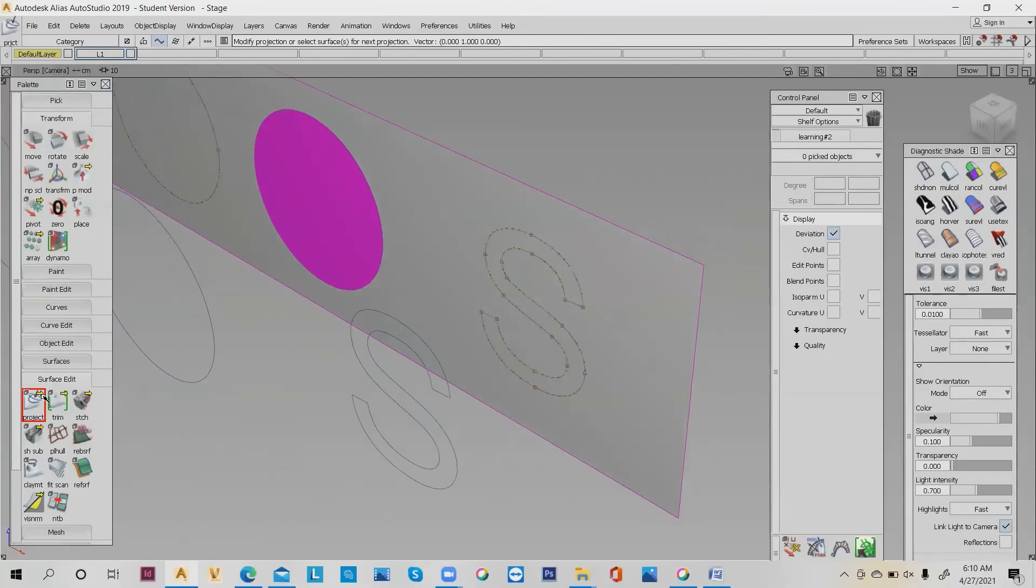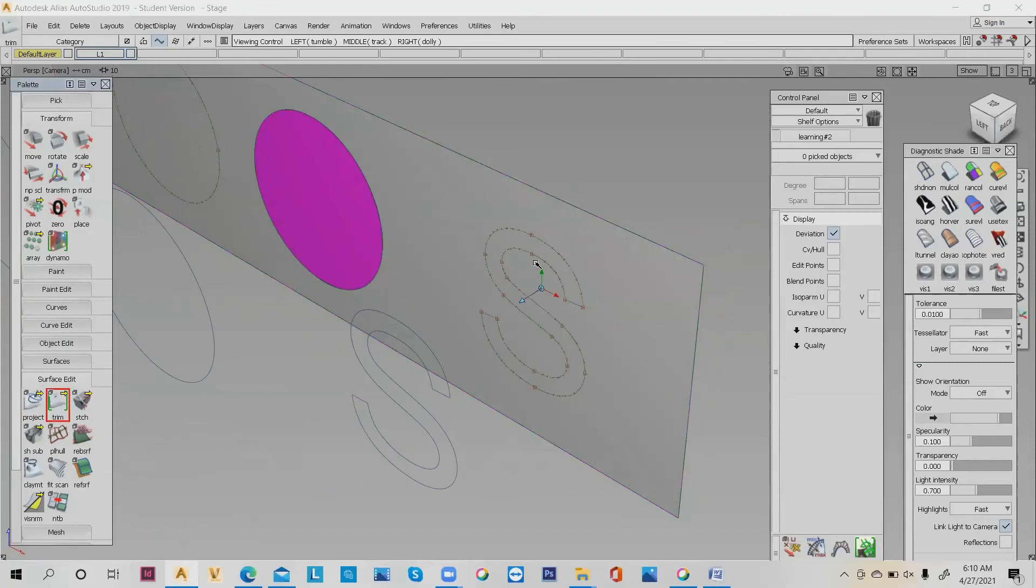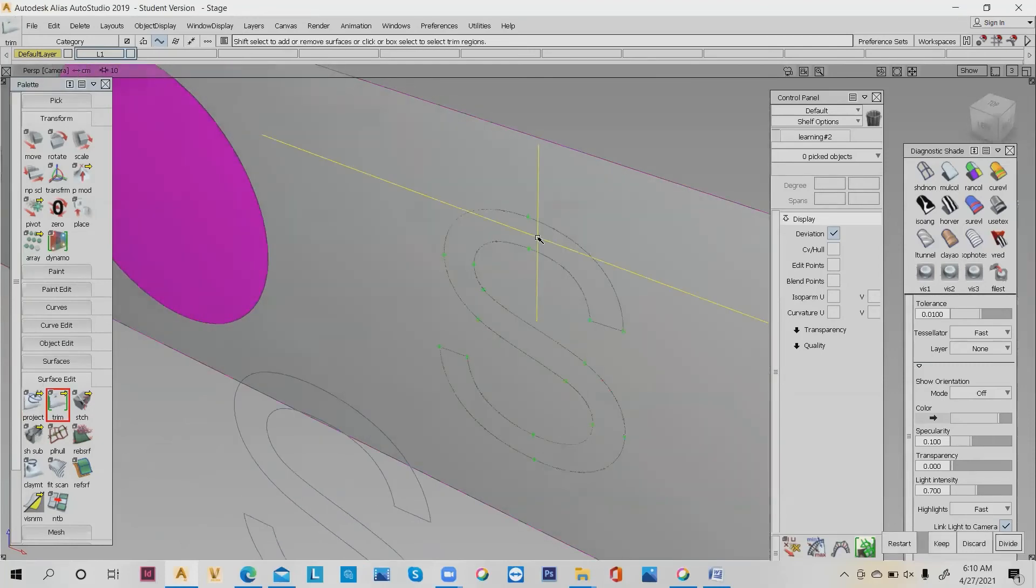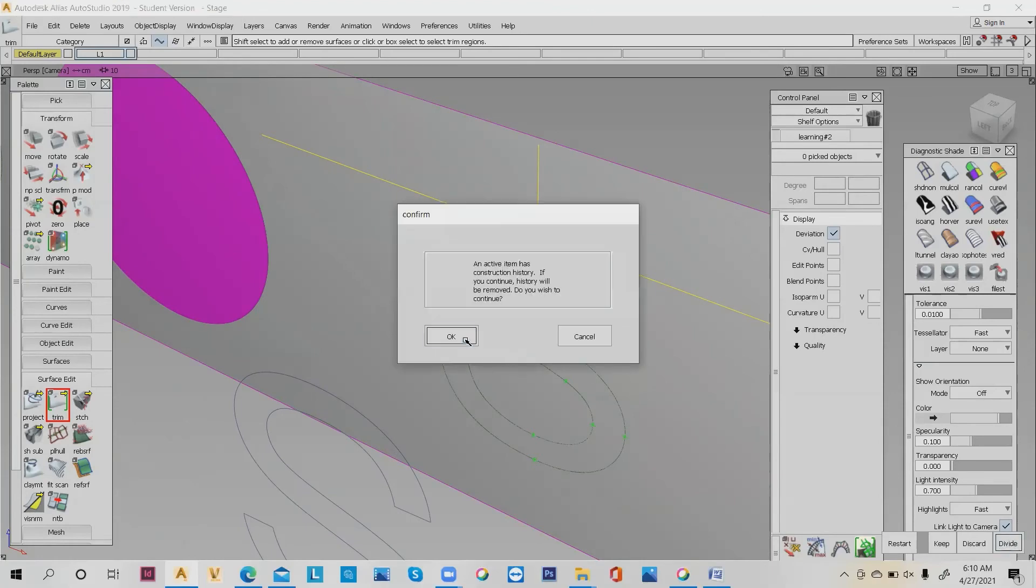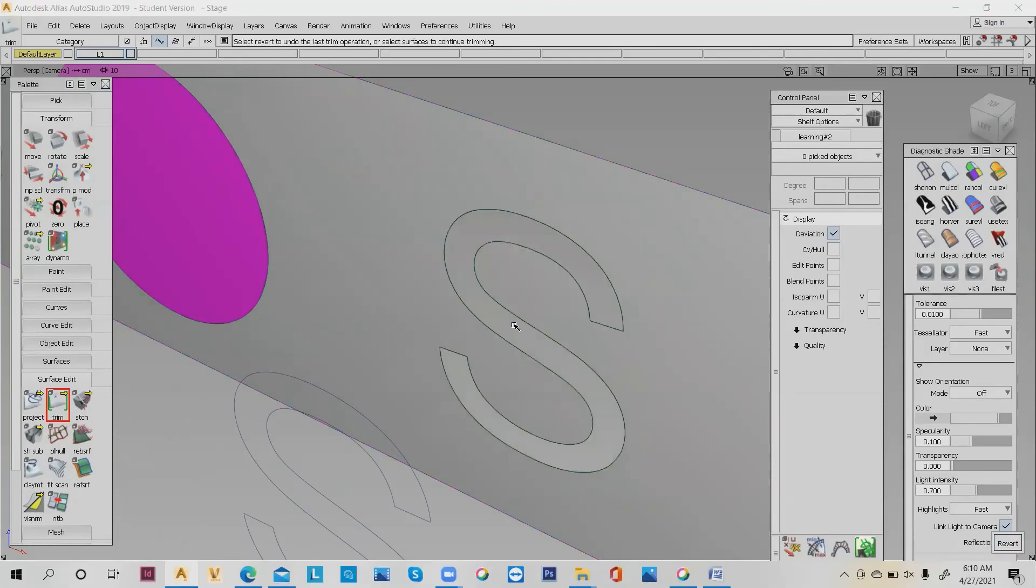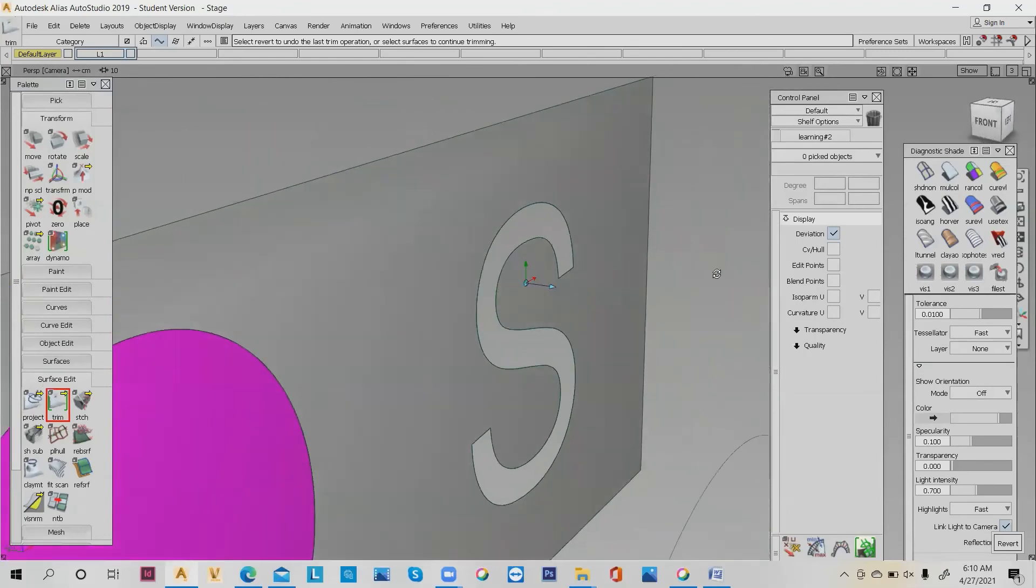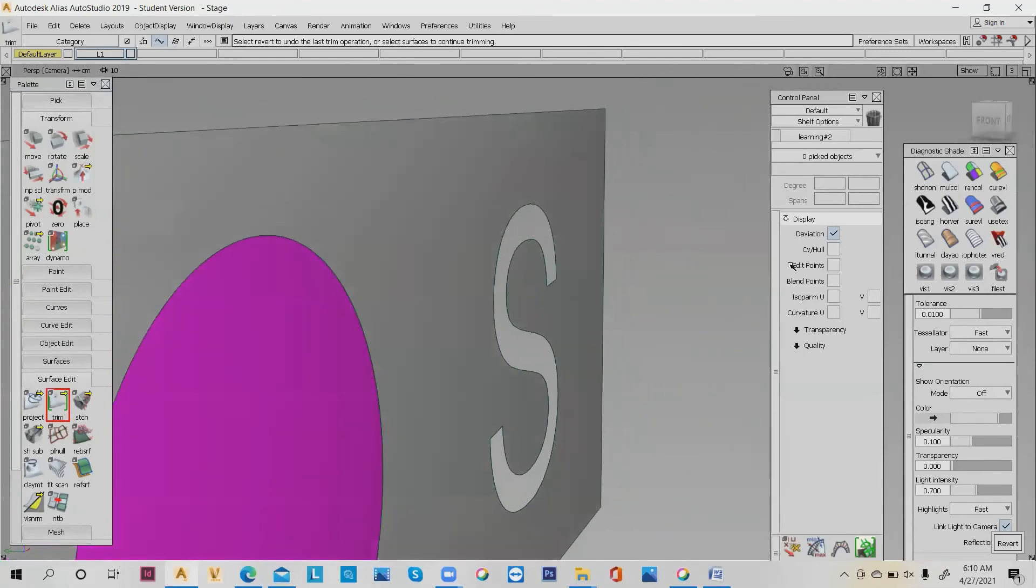Again, how to divide the surface is the same process. Click the trim, click the surface that you would like to discard, divide, and click divide. Finally it has a hole, but no worry—the surface is still there.